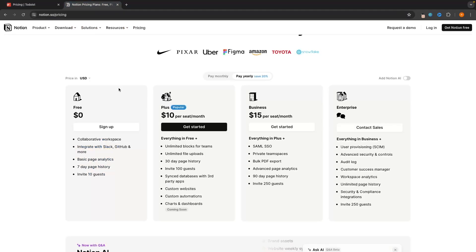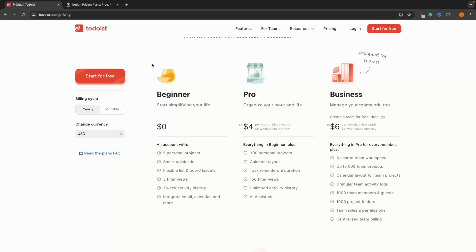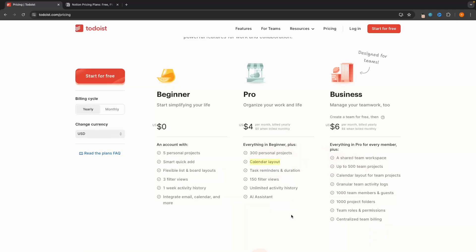With that said, with Notion you can do a lot more. One of the annoying things about Todoist is you don't get the calendar view — it's only available with the Pro plan. In my opinion, having a calendar view is very important for a task manager, and the fact that you don't get it with the free version of Todoist means you should start considering Notion if you want a free tool.